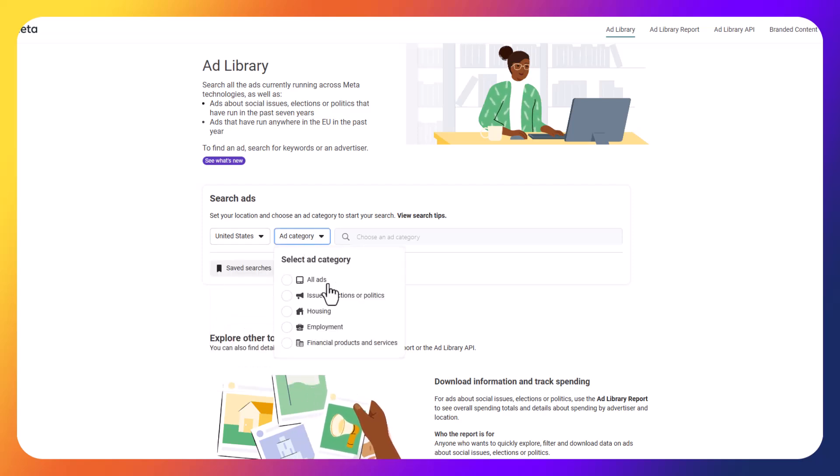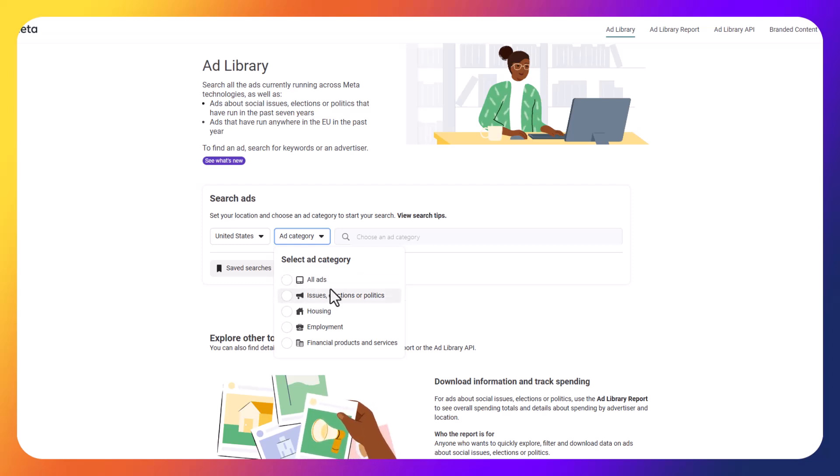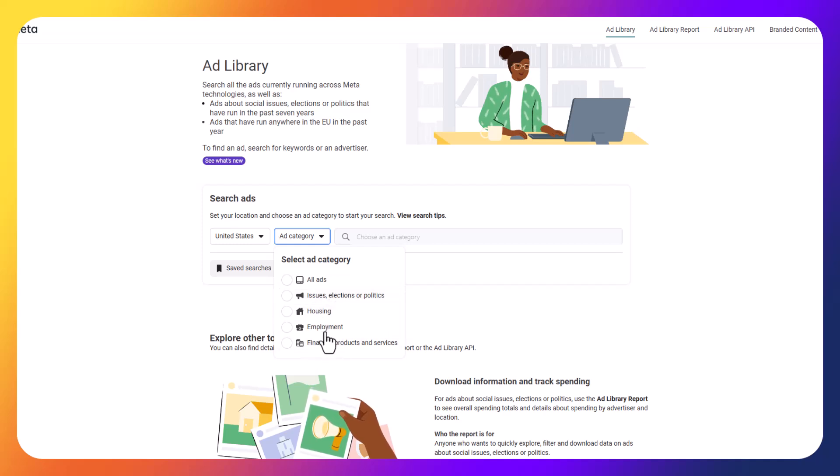So you can search for all of the ads on Meta, or you can search for the sensitive categories on Meta. So you can look for issues, elections, politics, housing, employment, or financial products and services.